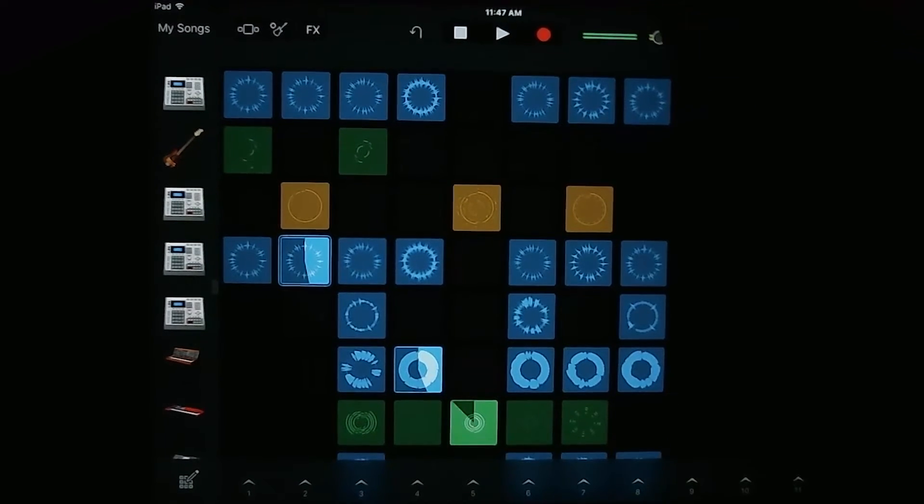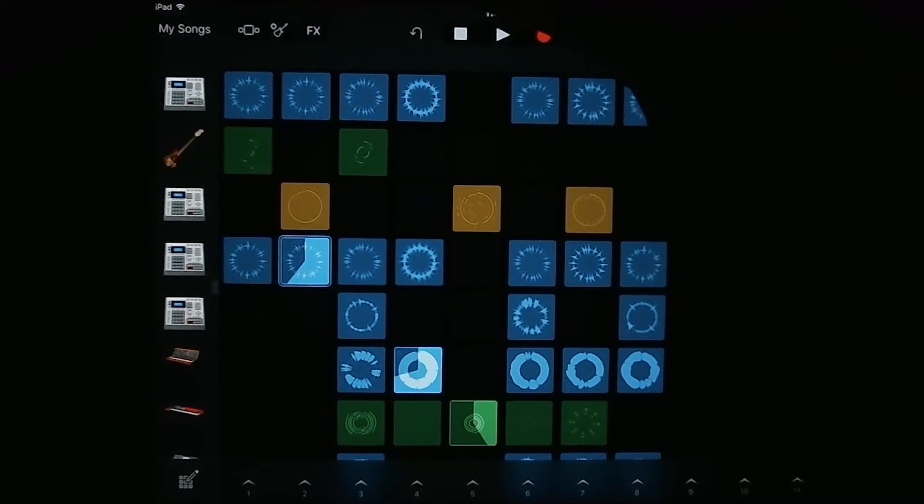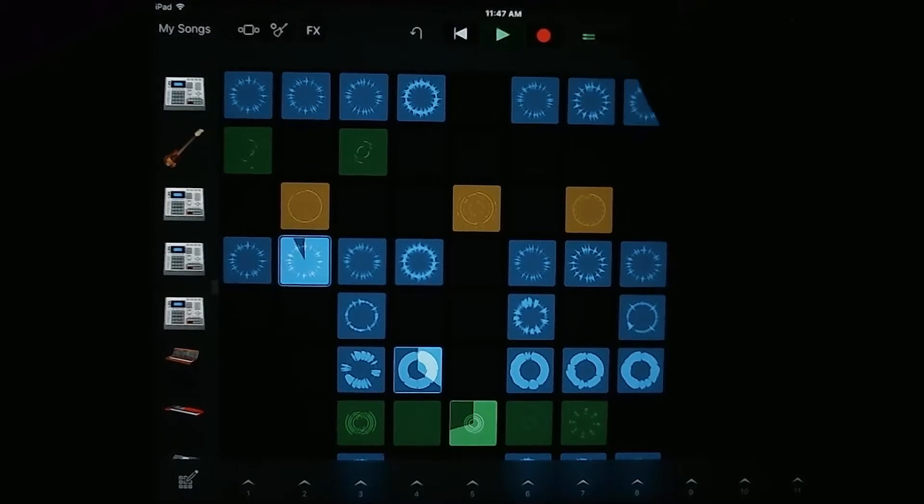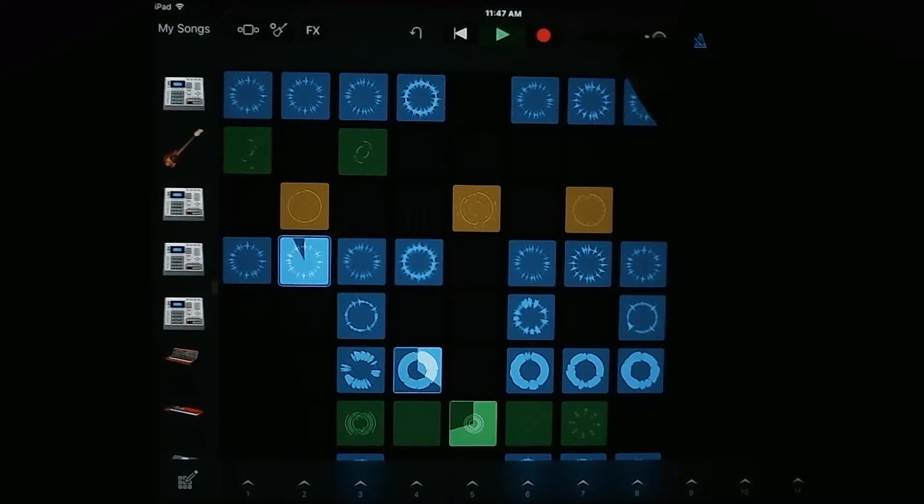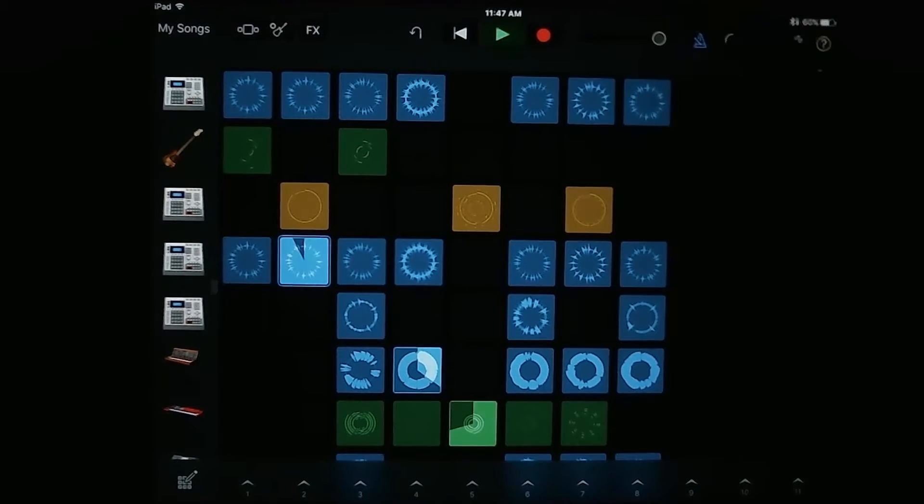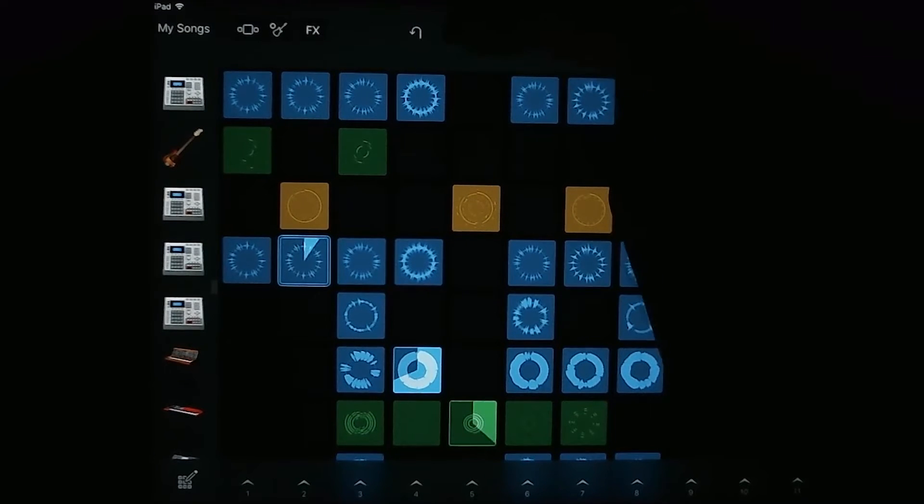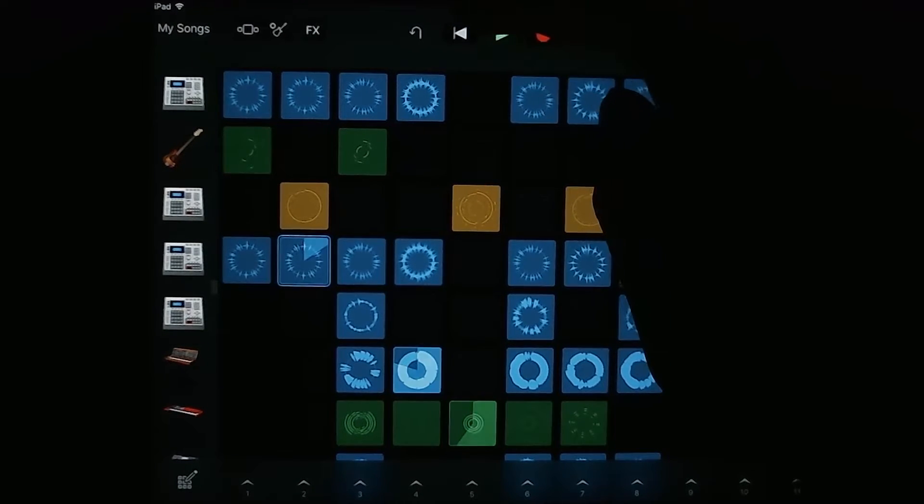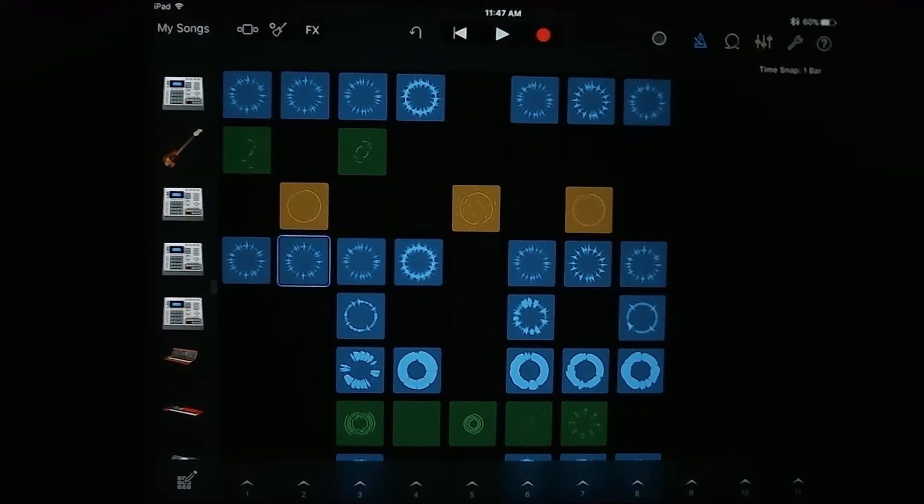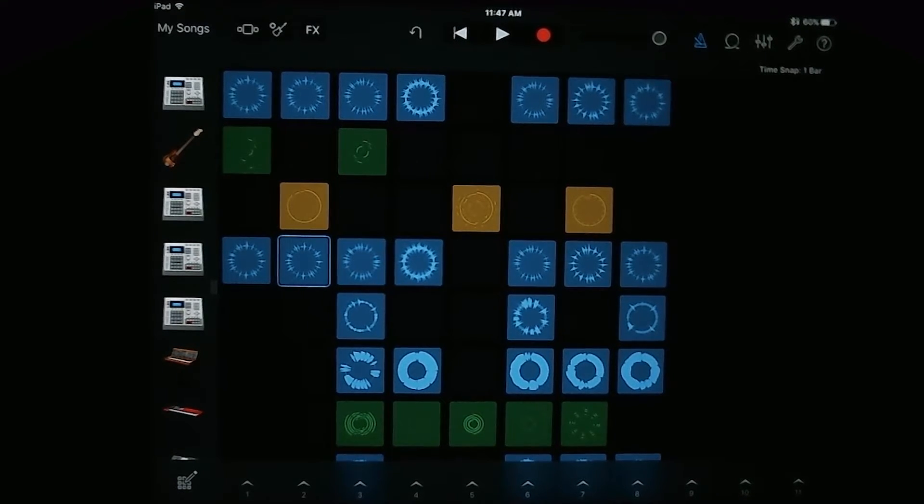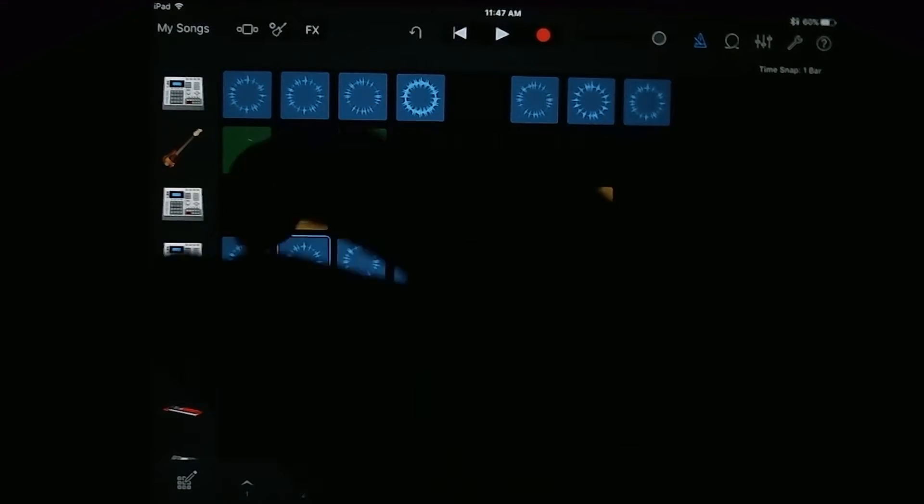So to stop everything, we're going to hit the stop transport control at the top here. And then if you wanted to go back to where you were, you're just going to hit play again. If you want to stop and then start all of the loops back from the beginning, you're going to tap this left, kind of like a restart button there.